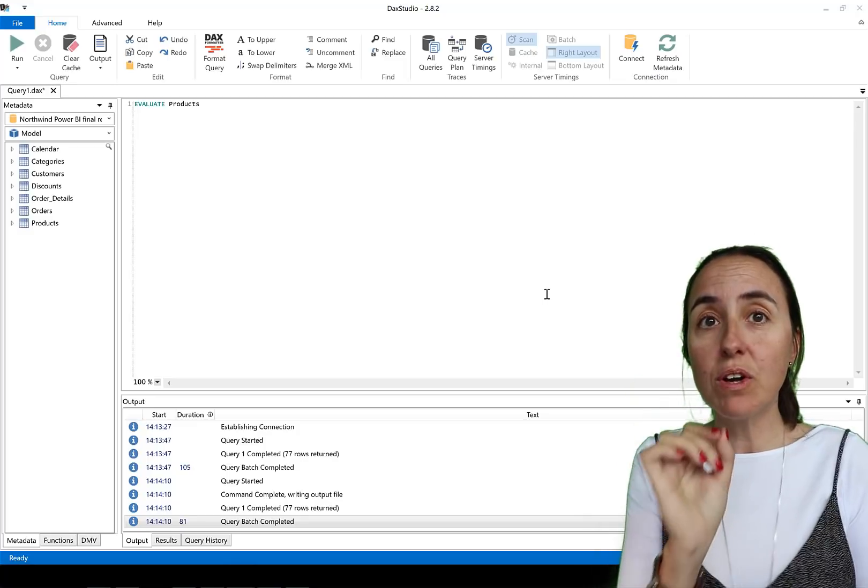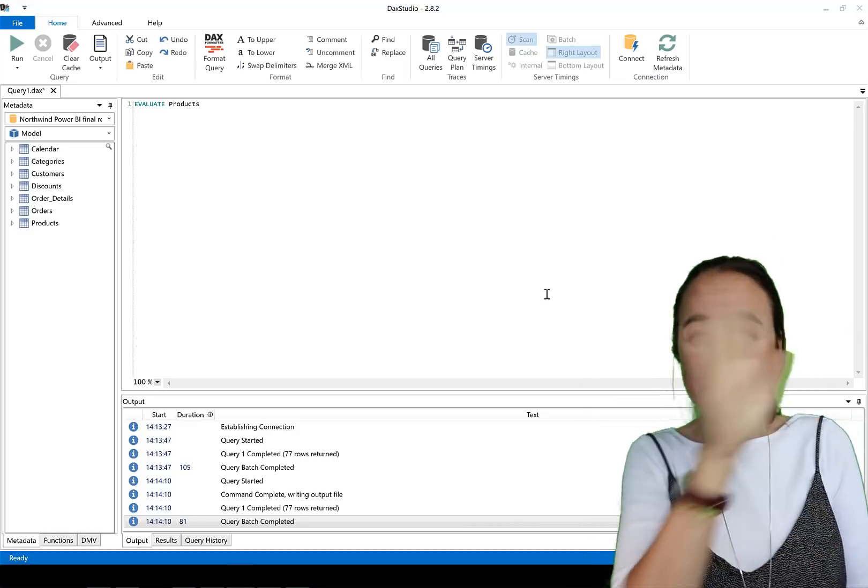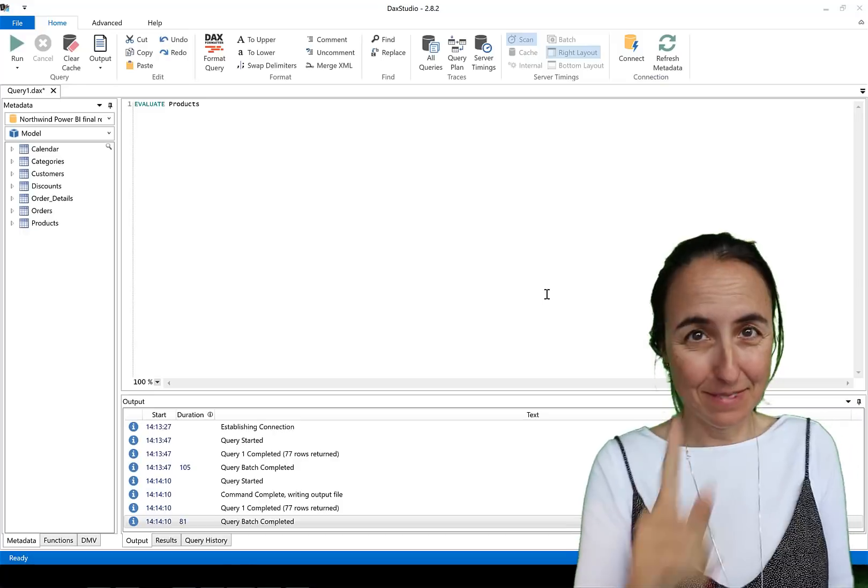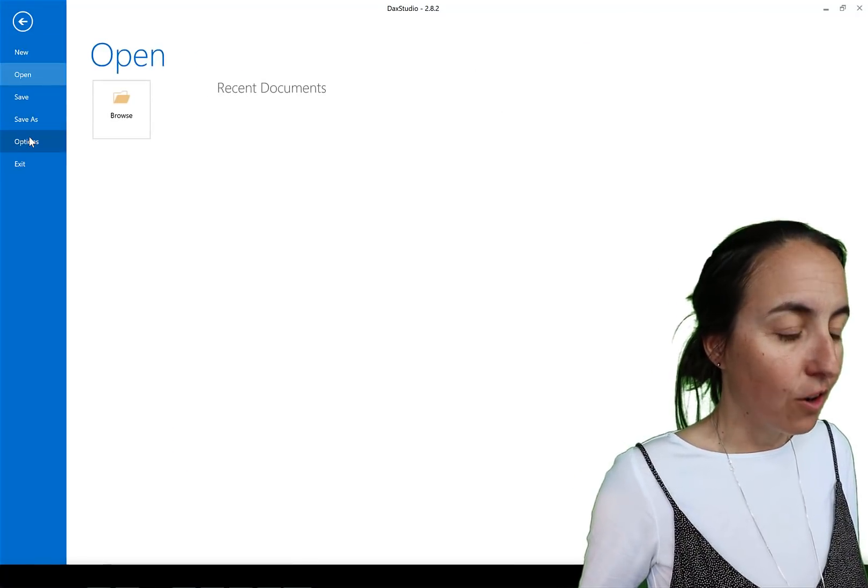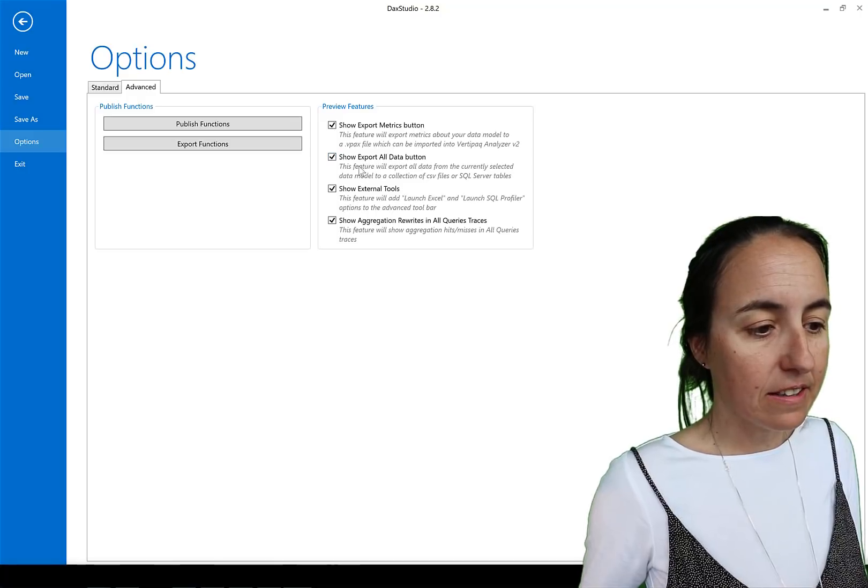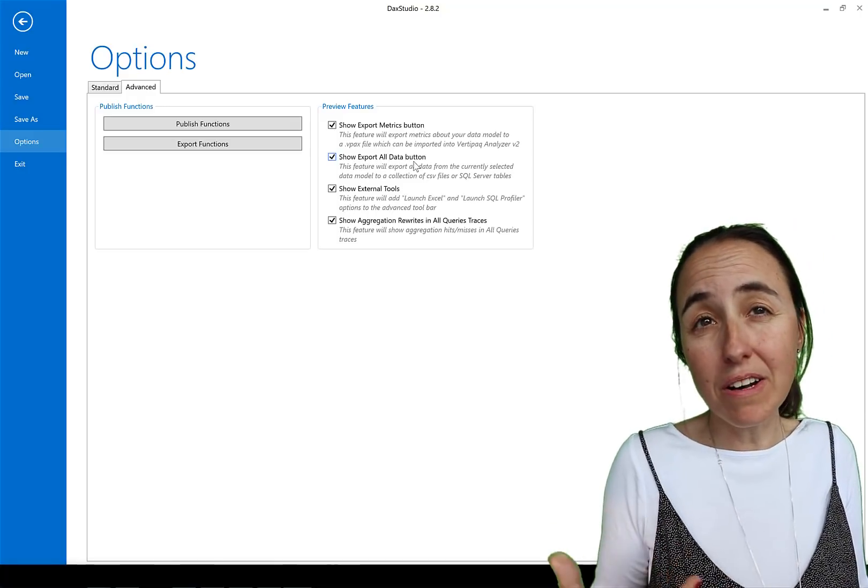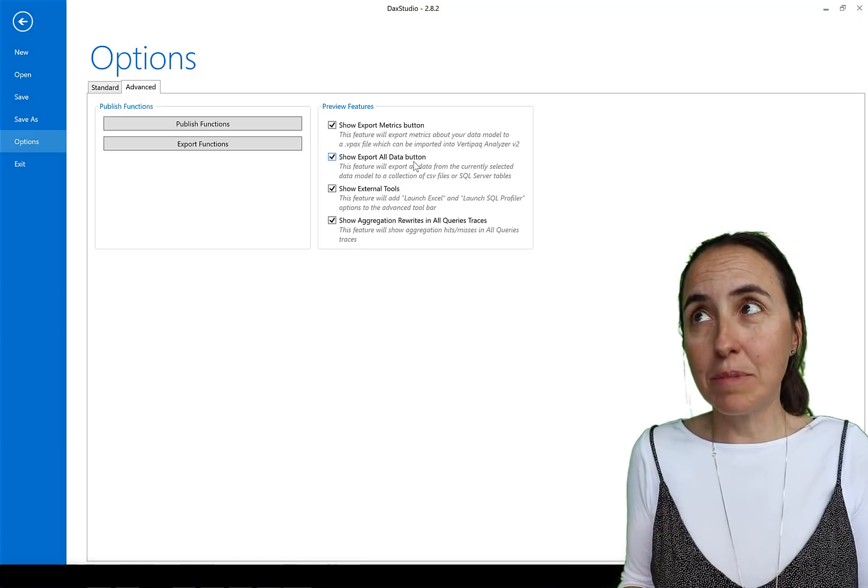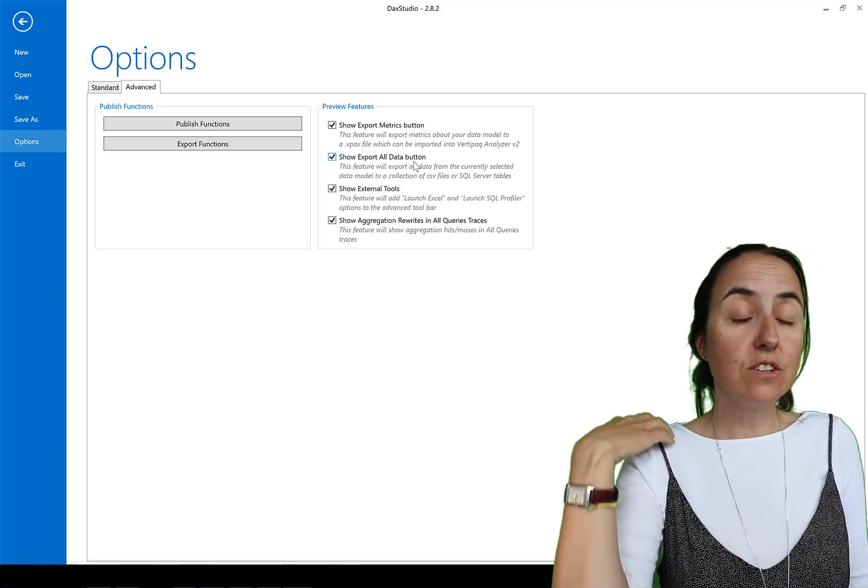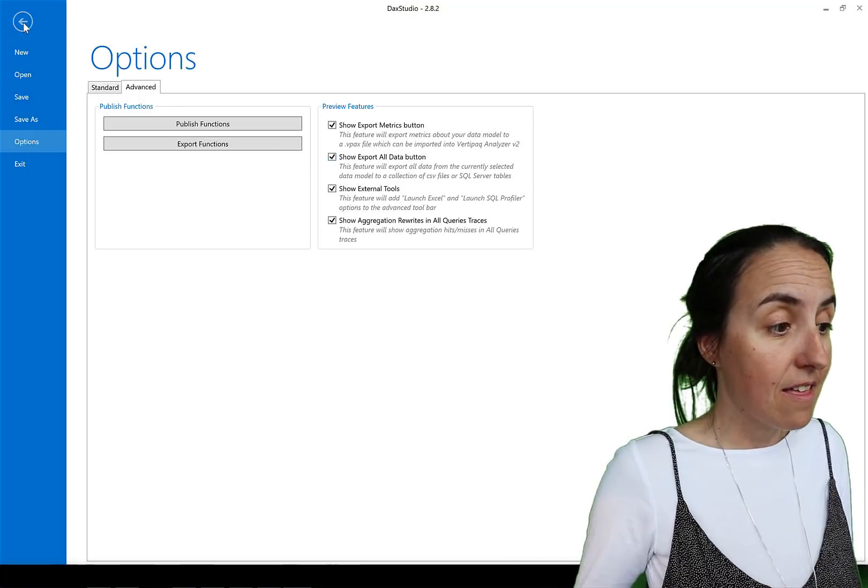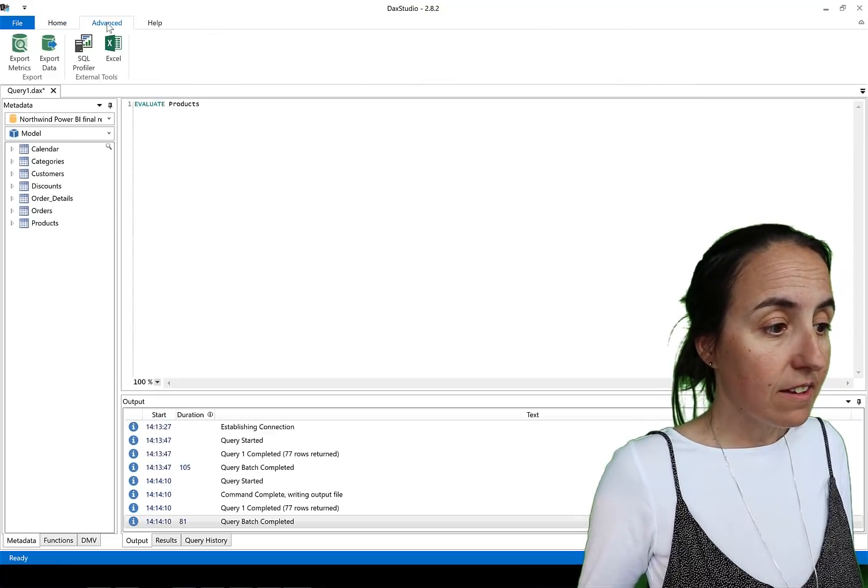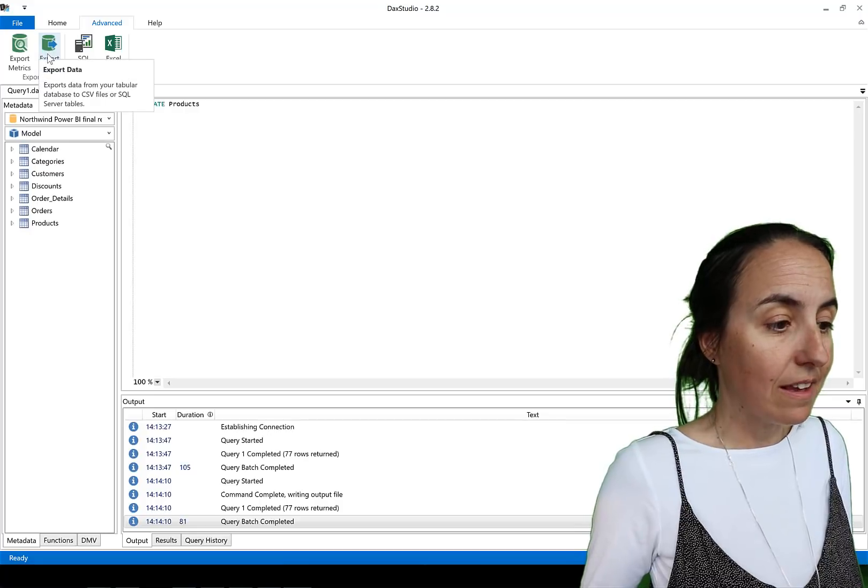So now we know how to download one table. How about we wanted to download everything? Let me show you. You go first here, file, options and then advance and you have to click show export all data button. This is apparently a beta feature that means that it's not fully tested and developed so you need to activate it.